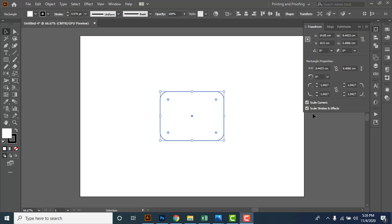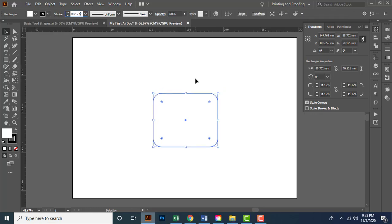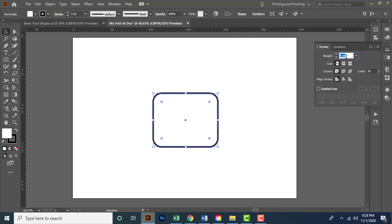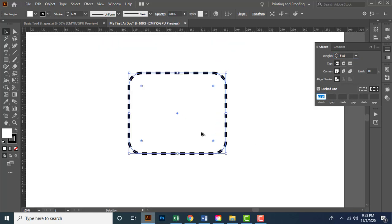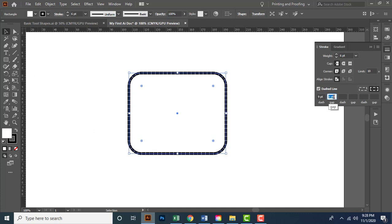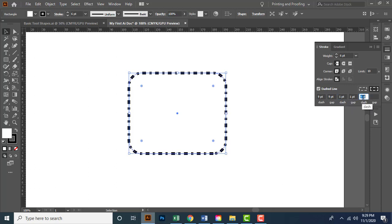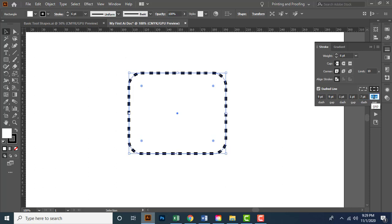If I toggle to the Stroke panel, I can customize the line weight. Turning on the Dashed Line option converts the stroke into a dashed line. I can also assign different values in the dash and gap boxes to refine the spacing between dashes. You can play with these options to create nice border effects.